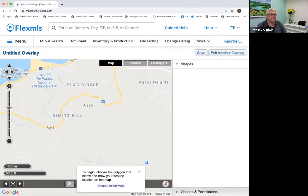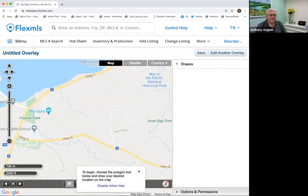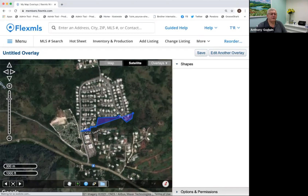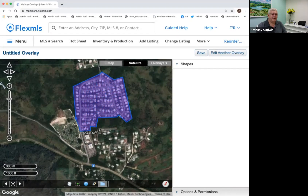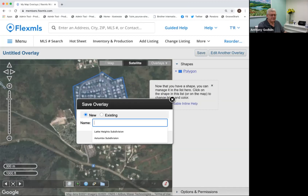You can turn on the satellite to make sure you know where you're at and don't accidentally put the cemetery in there. Click on the polygon tool again — it says 'Draw a polygon for searching.' Click here, click here, all the way down, back to here — that's my Nimitz Hill Estates. Click Save, type 'Nimitz Hill Estates Subdivision,' and done. Now I've got another map overlay and I can search on this.